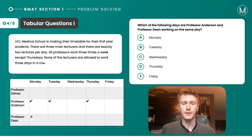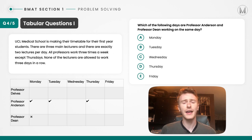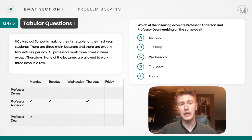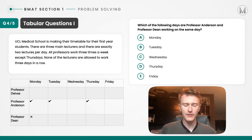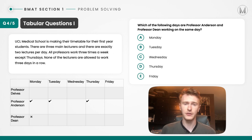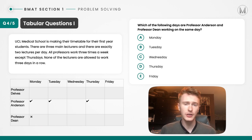Moving on to the next example. The information we're given is really important — it sets out the ground rules as to how this system works. We're told that no professor can work more than three consecutive days, that they have three shifts in a week, and that each lecture has two lecturers present. We're given complete information for Professor Anderson — he has shifts one, two and three. We're given some information about Professor Dean: that he doesn't work on Mondays, and that's all we have, so we go from there.